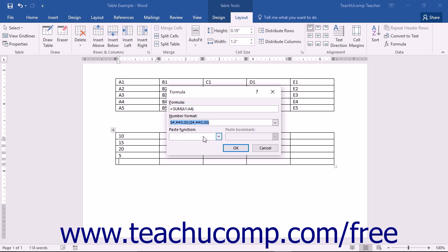Note that in Word, you can use the terms left, right, above and below to refer to all of the adjacent cells in the row or column to the left of, to the right of, above or below the currently selected cell.